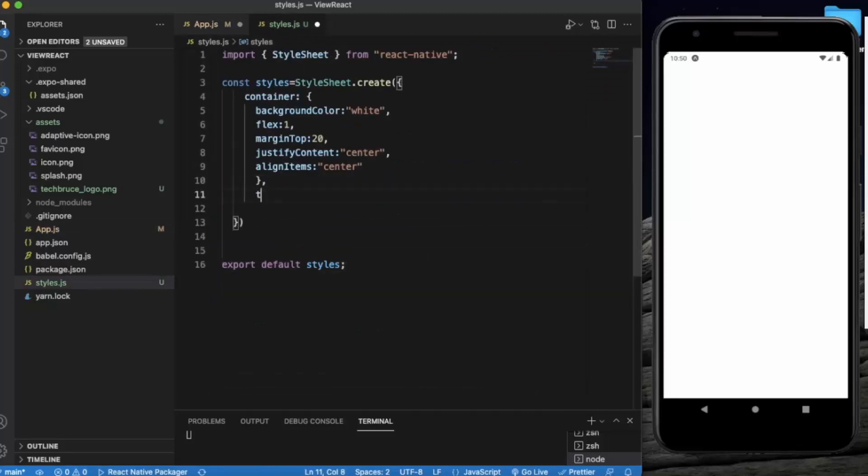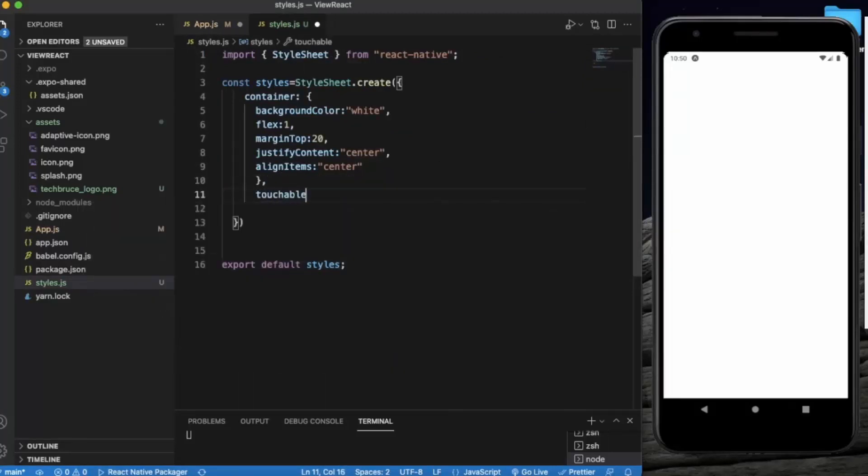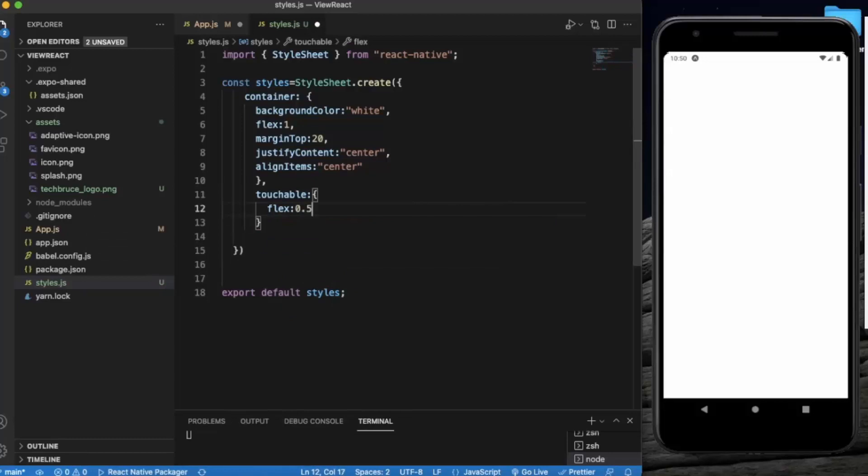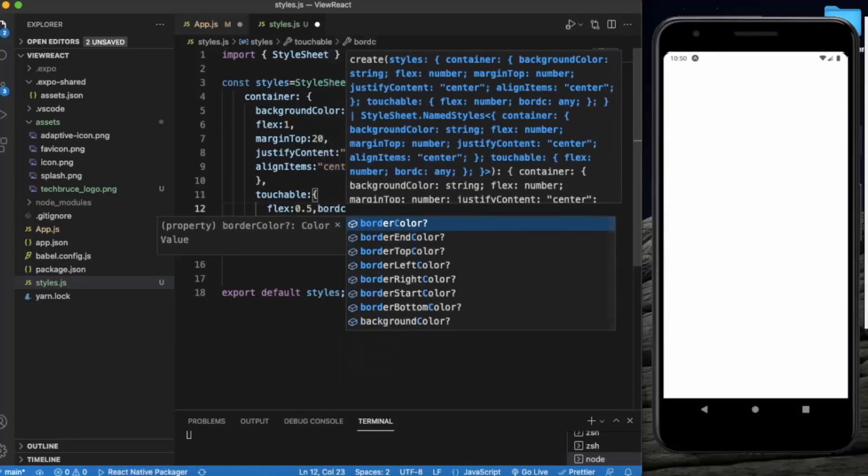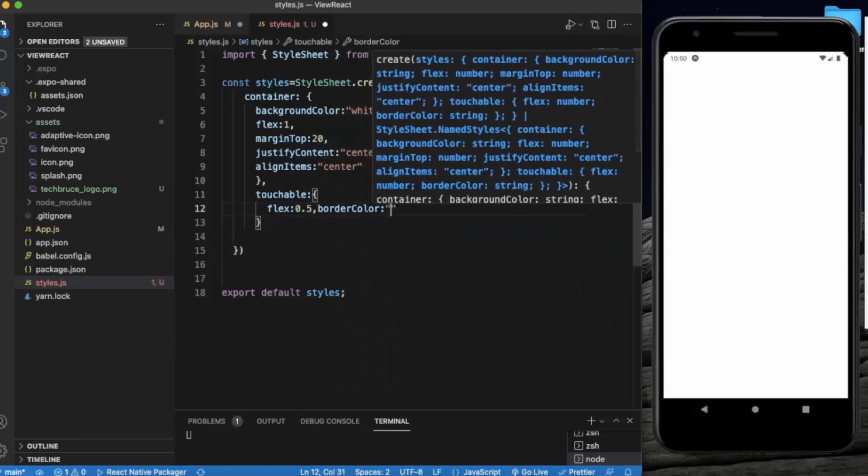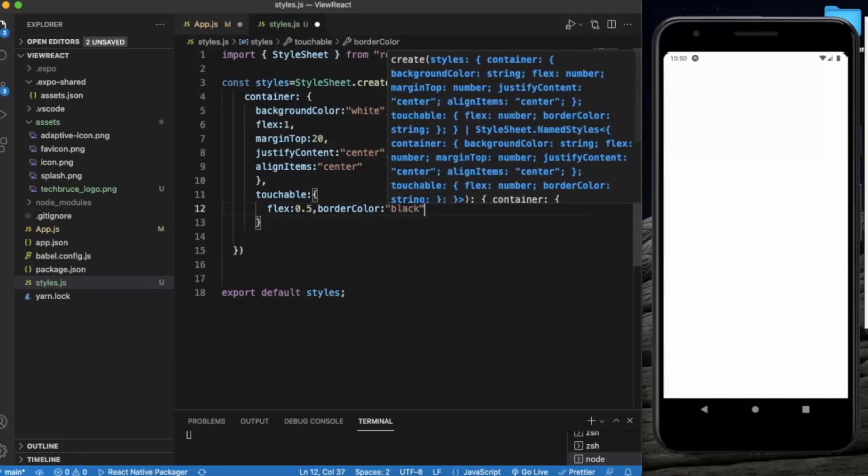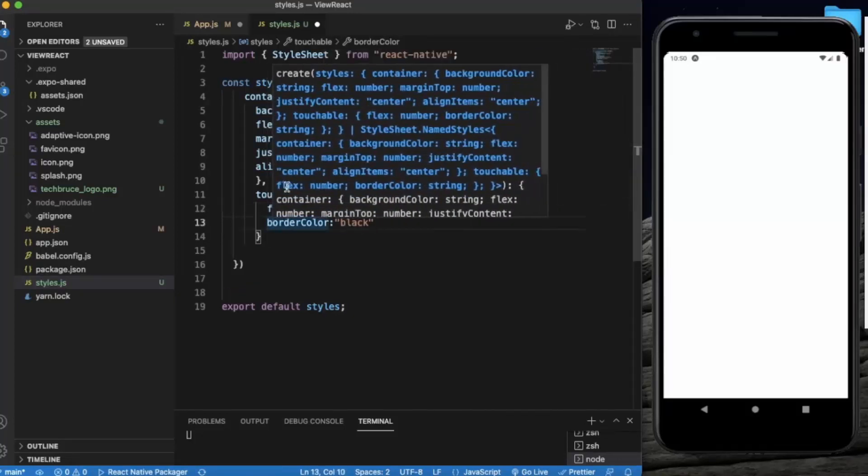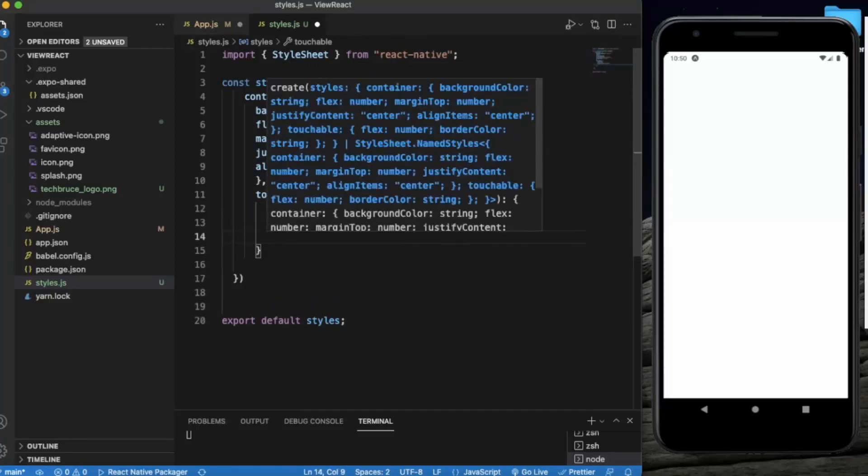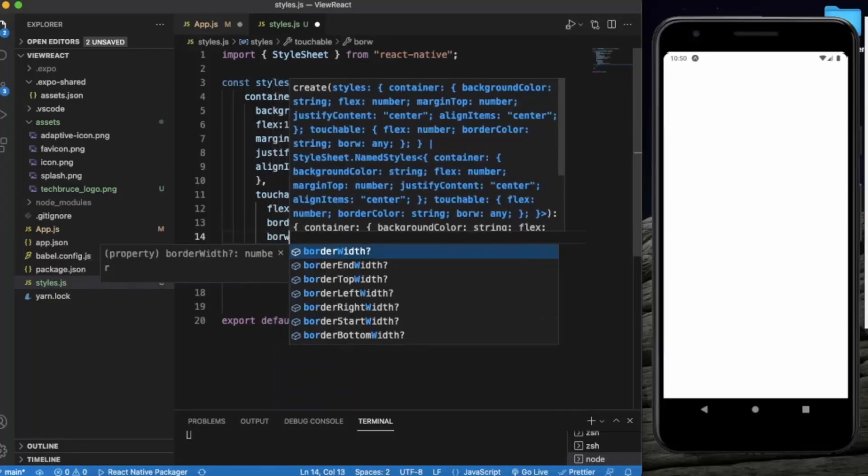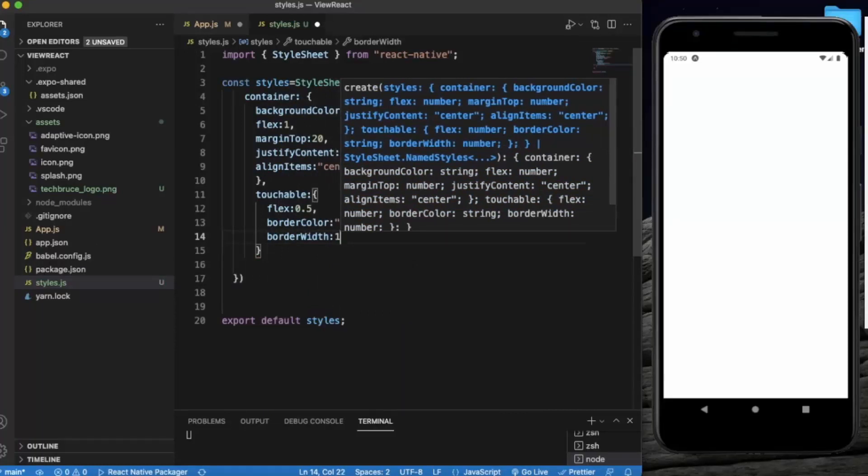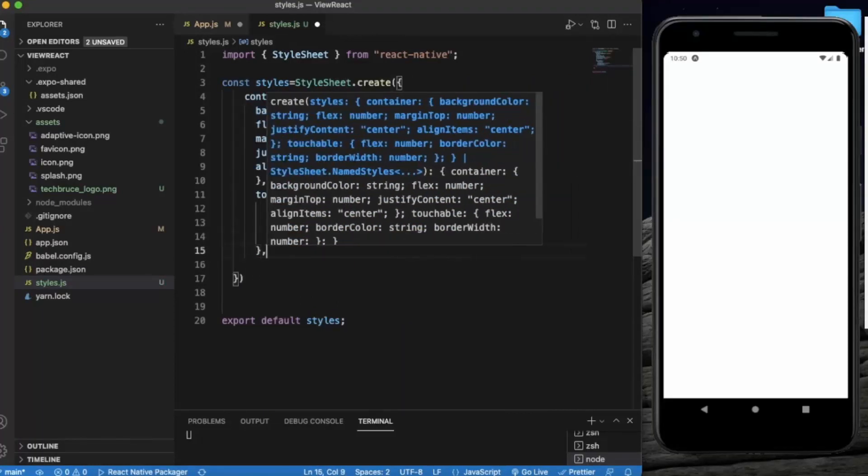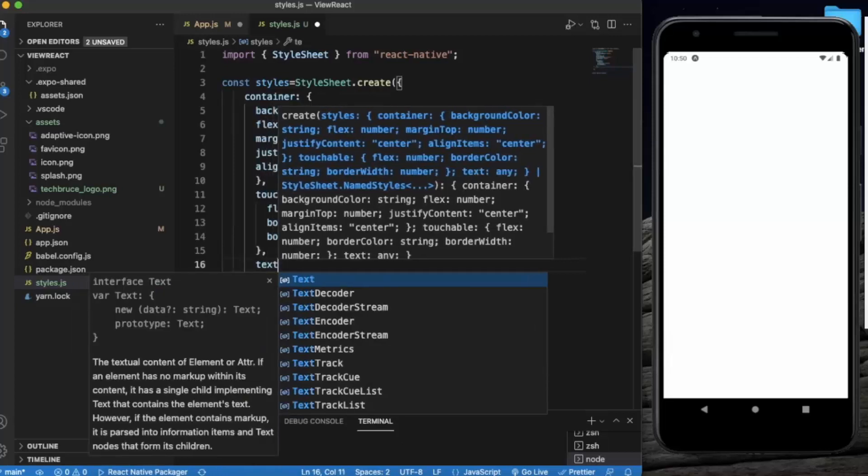Let's provide flex 0.5, border color will be black. Border width will be one.